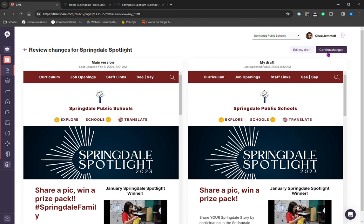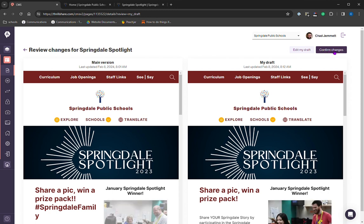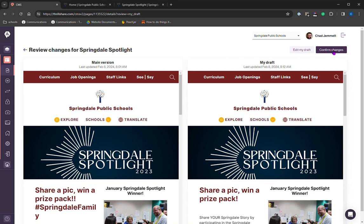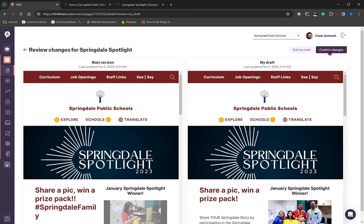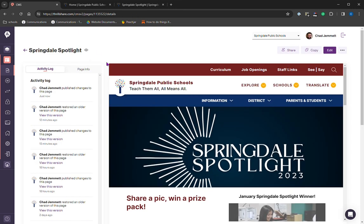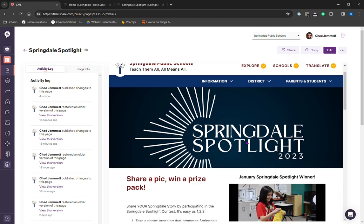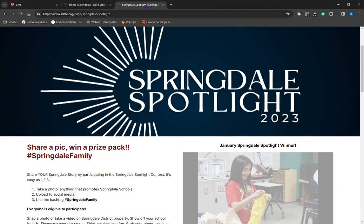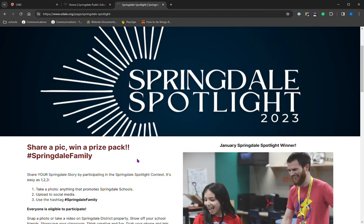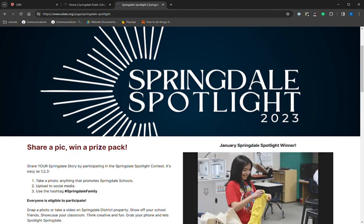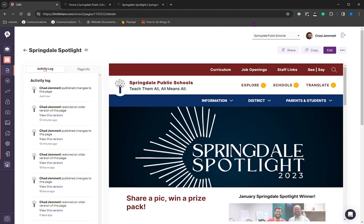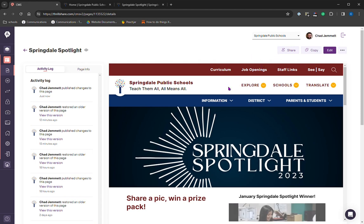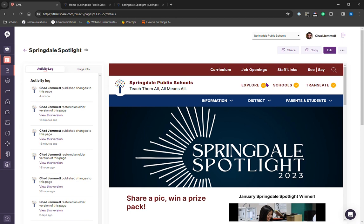Now, one thing to note, this confirm changes acts as the publish button. In the old version, when you click publish, your page would go live. When you click confirm changes, your page will go live. So if we click this, it is now live. This is what it looks like live. And if we go to the actual live page and then we refresh, you can see the changes. So just to note that when you confirm those changes, it's going to publish your draft.